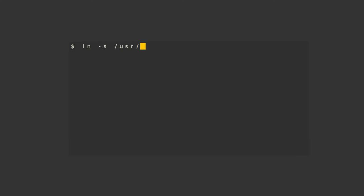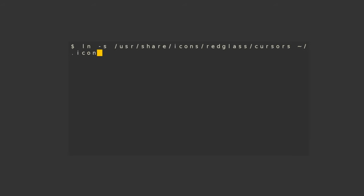One last thing we have to do is create a symbolic link from the theme that we want to use to this directory. Note that Cursors is in plural.